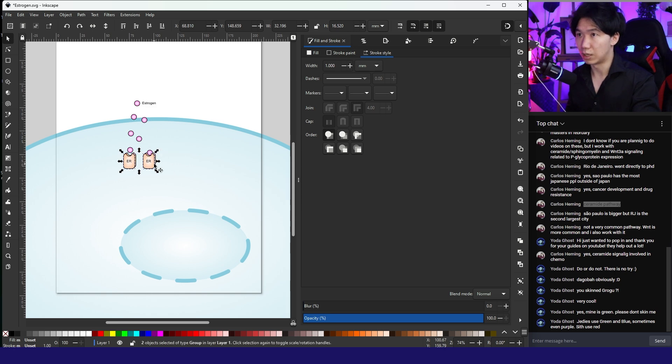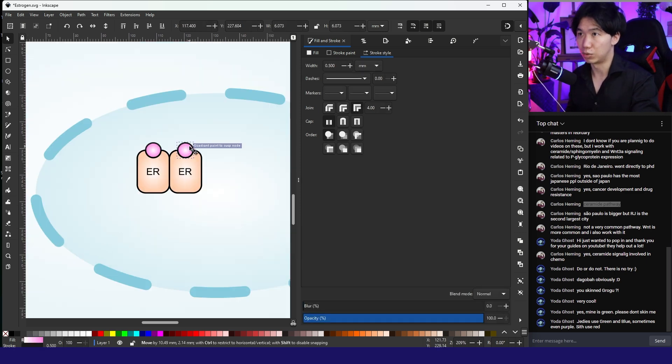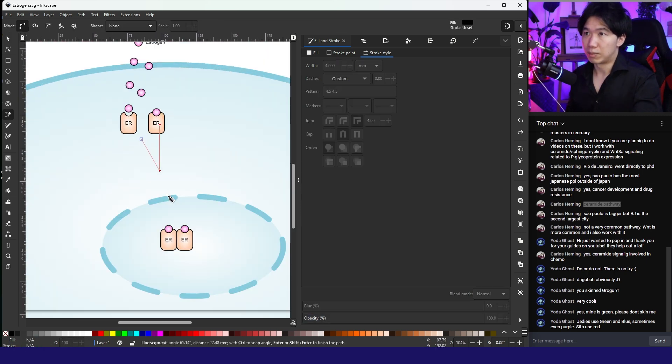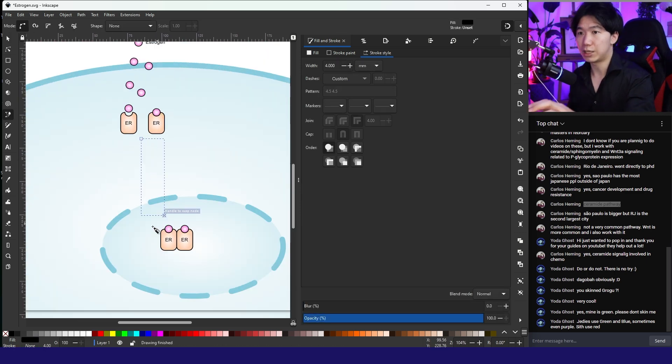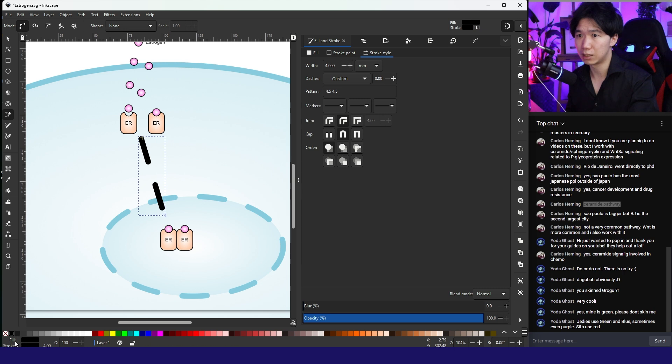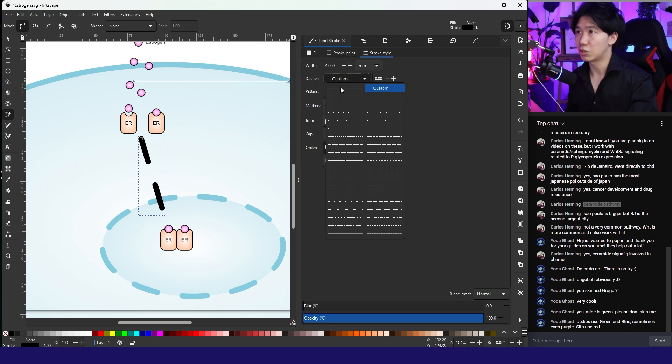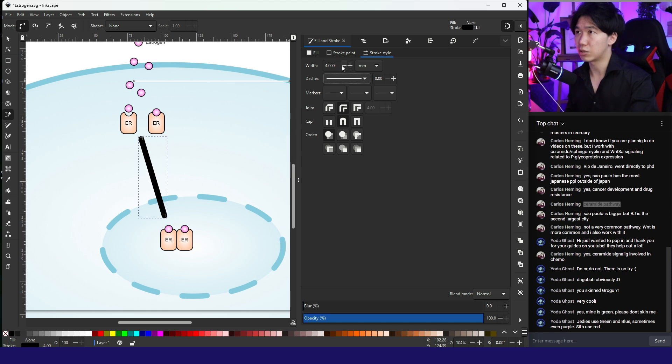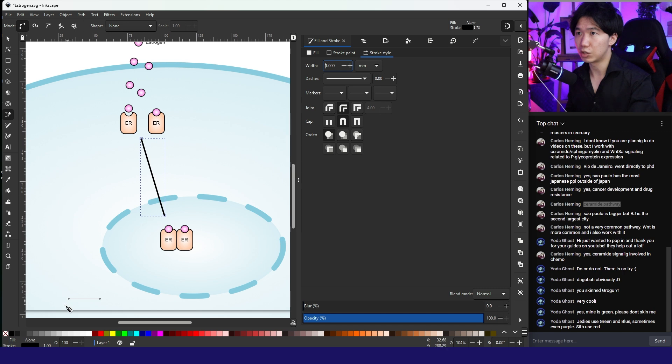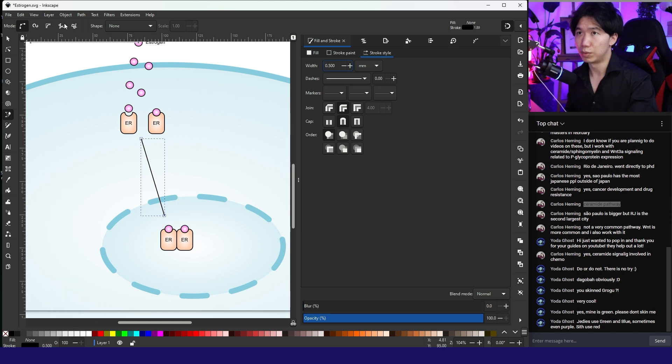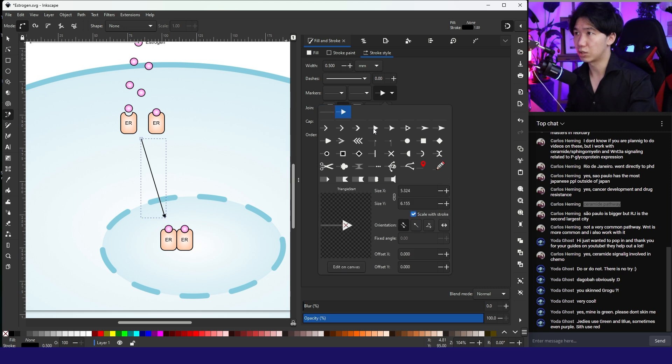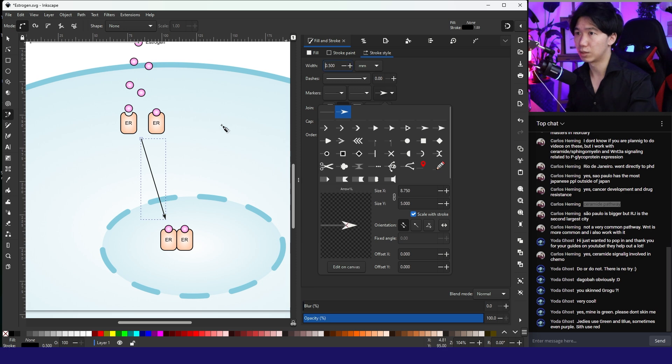Then they dimerize. Grab a Bezier tool and draw a line like this. You don't see anything now because there's no stroke color. Hold shift and click on black. Then you'll be able to make the line. We don't need a dashed line here. Let's change the width to 0.5, and for arrow type, I think most of the time it's this one.